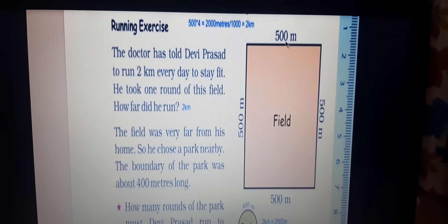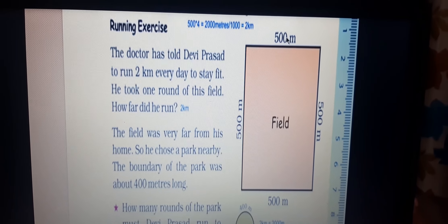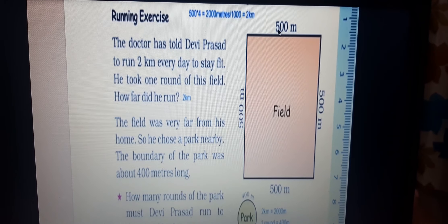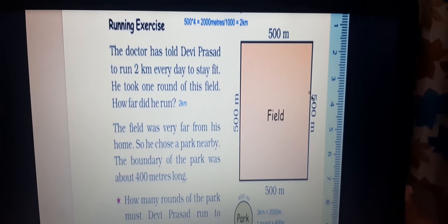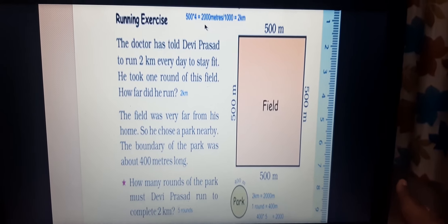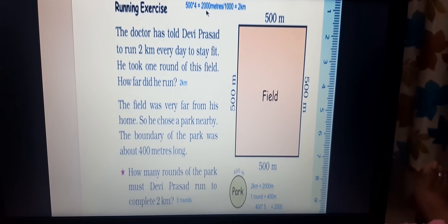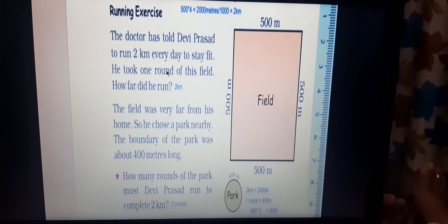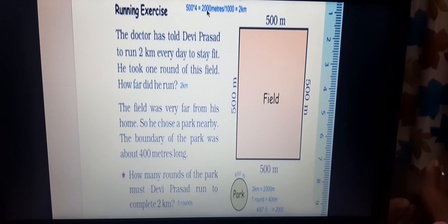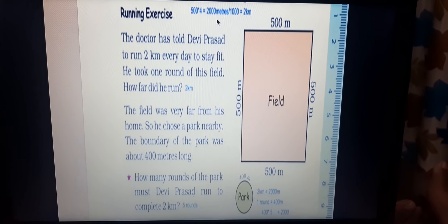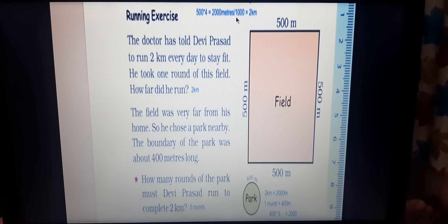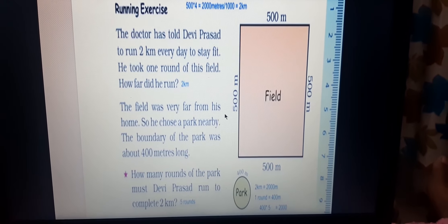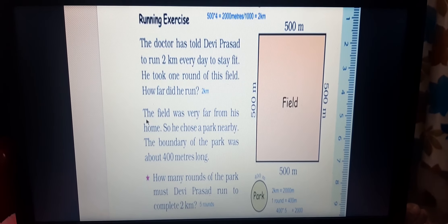One side of the square field is 500 meters. A square has four equal sides, so either add 500 four times or multiply: 500 into 4 = 2000 meters. Since 1 kilometer equals 1000 meters, divide 2000 by 1000 — the three zeros cancel and you get 2. So Deviprasad ran 2 kilometers in one round of the field.